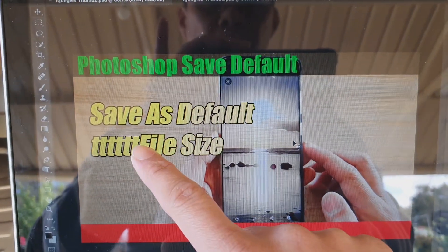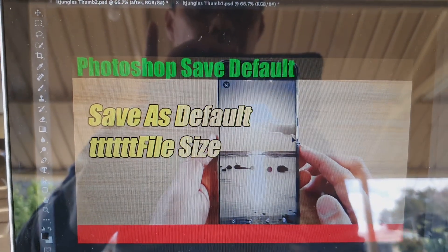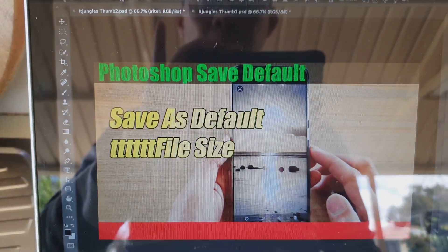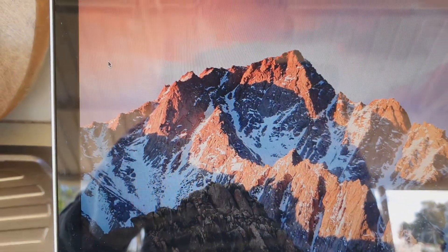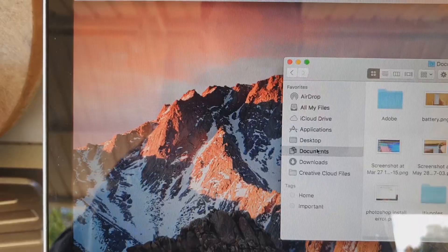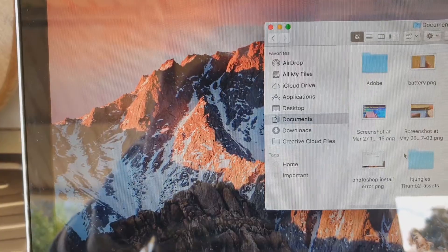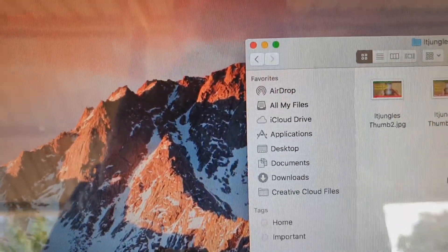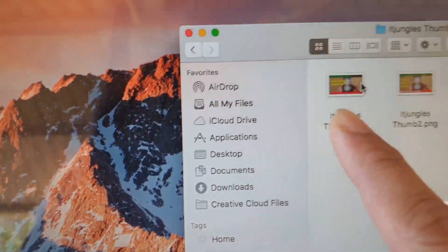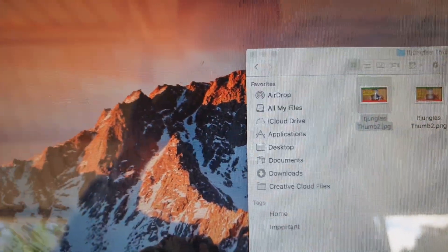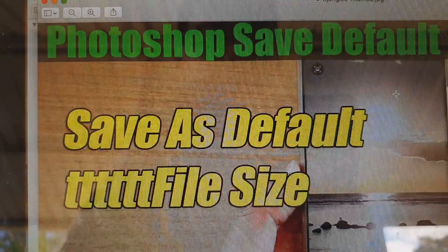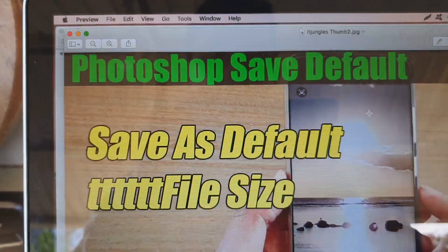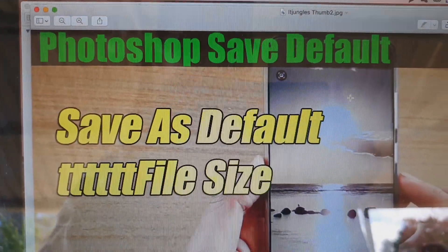It will automatically save the file into my document folder. If I bring up the Finder in Documents, you can see it saves to the asset folder. Inside the asset folder there's a JPEG file, and if I open it up you can see it has the changes applied.